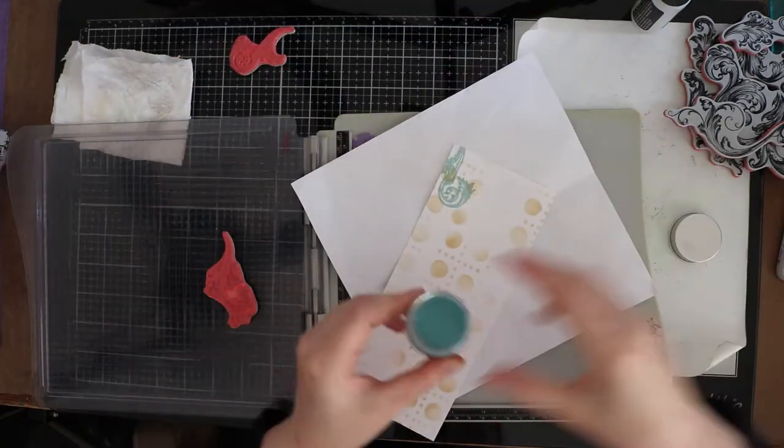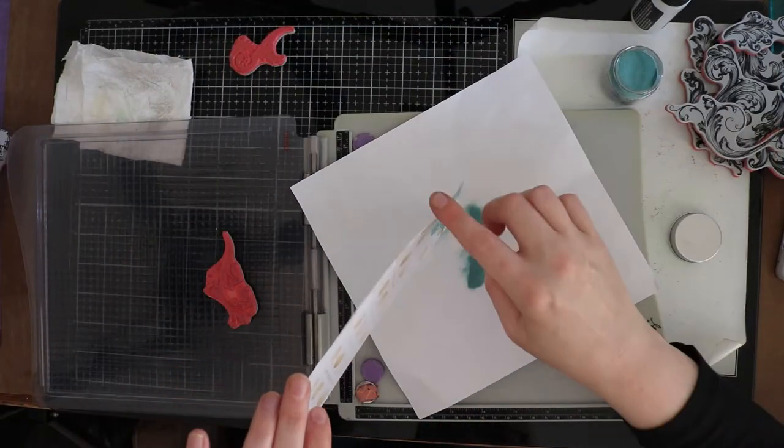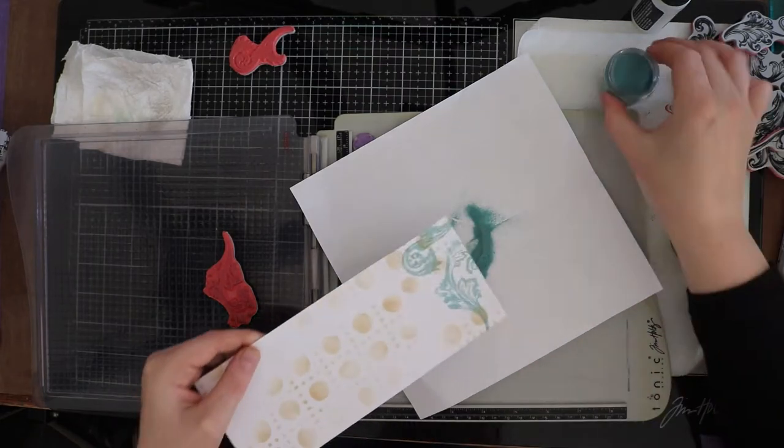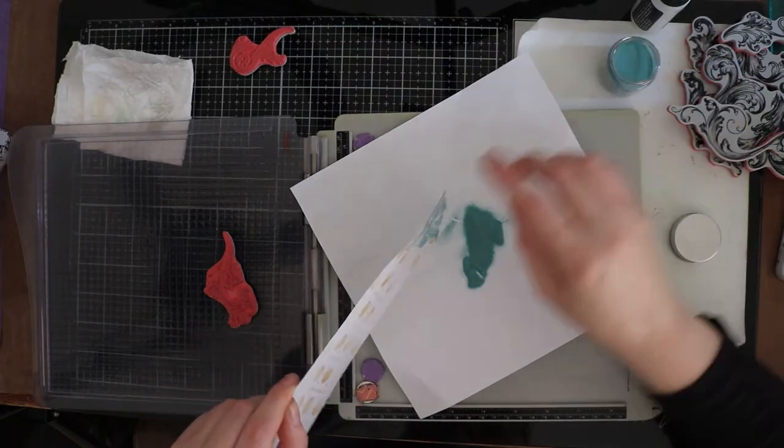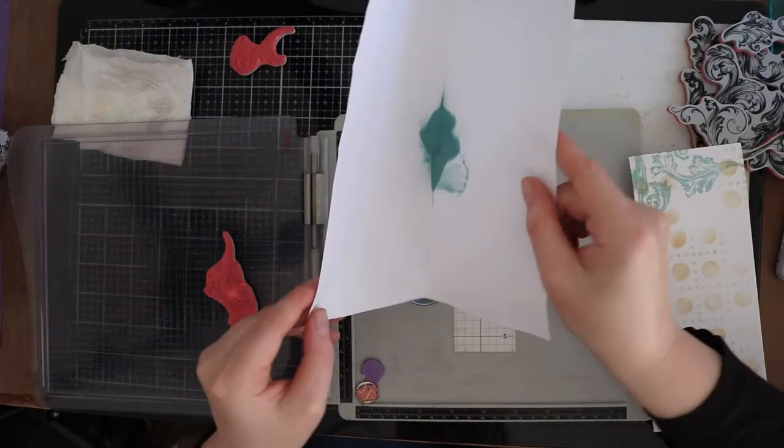For this card I only used four colors. This will make the card look more cohesive. I used the colors vintage photo, antique linen, ground espresso and speckled egg.